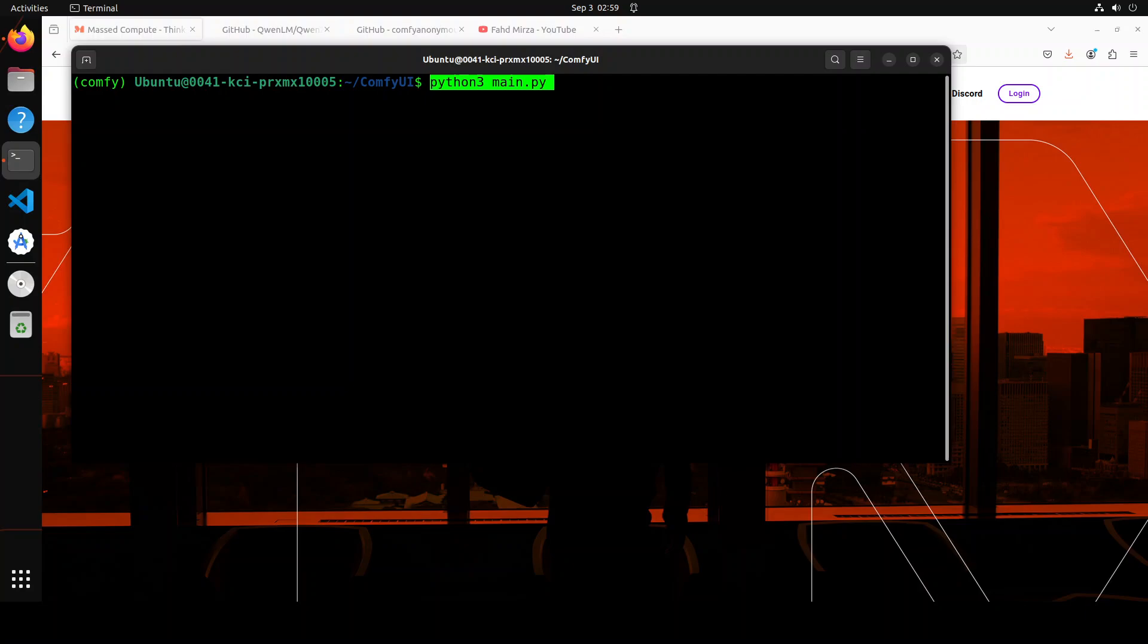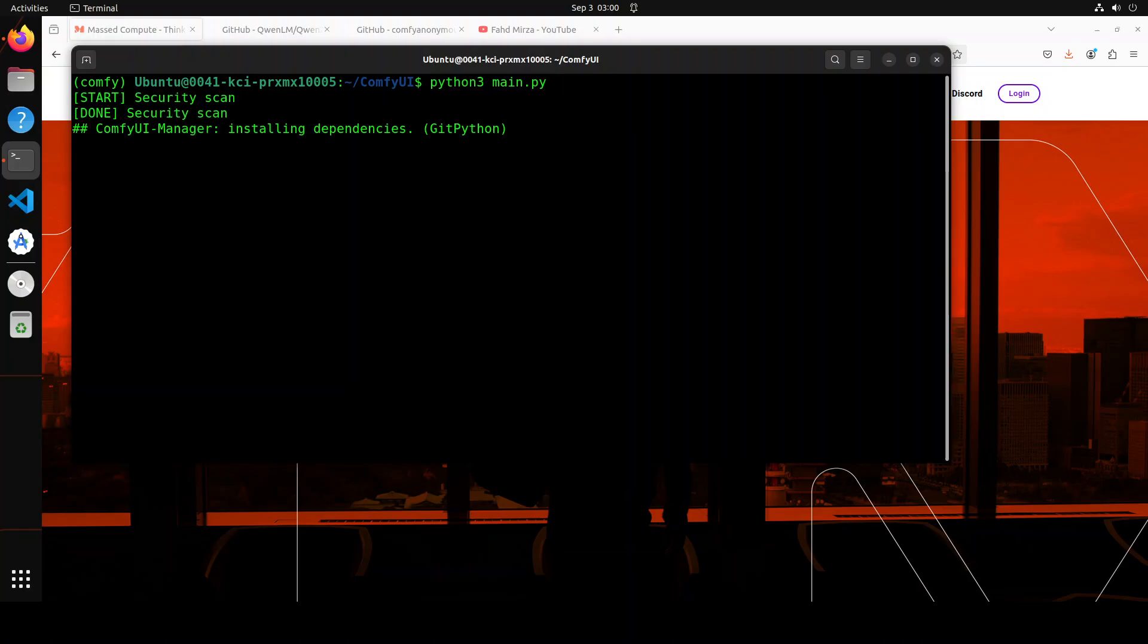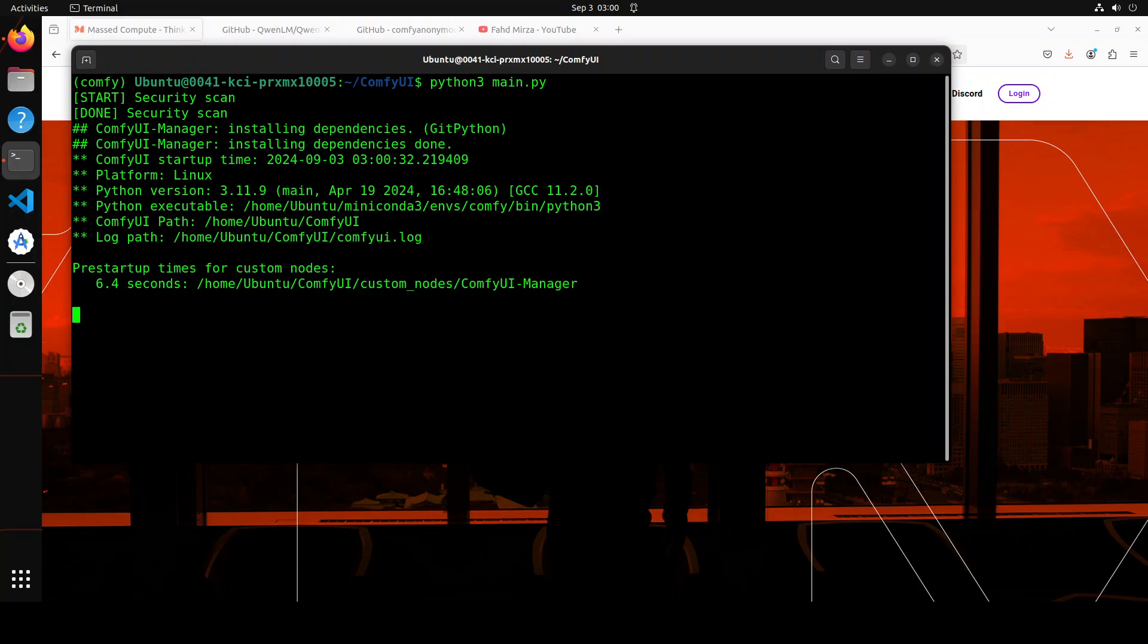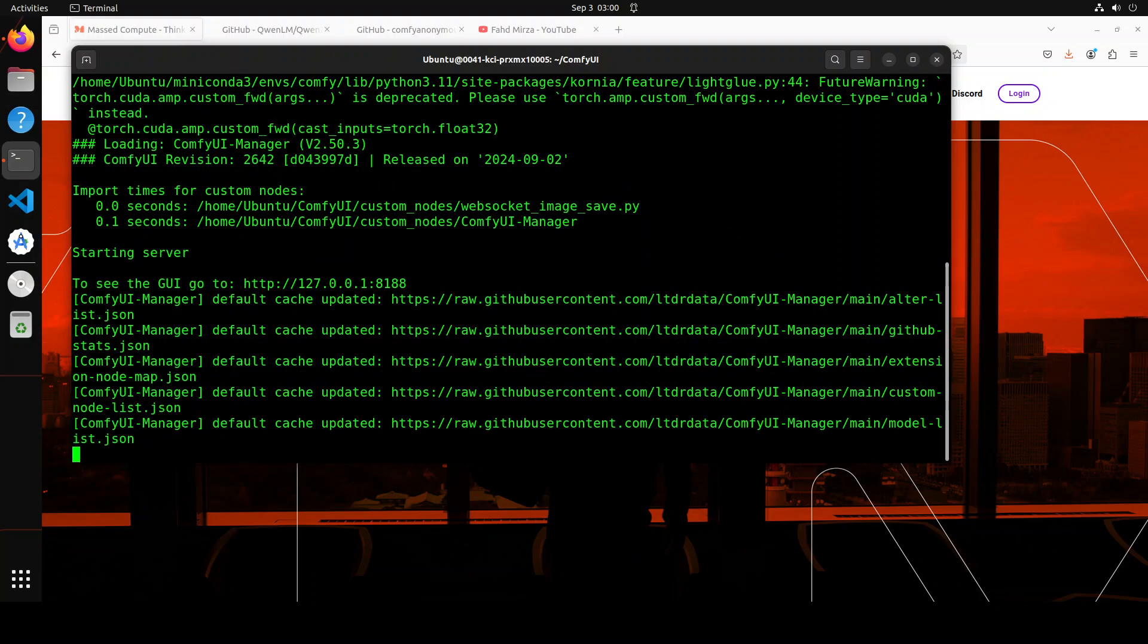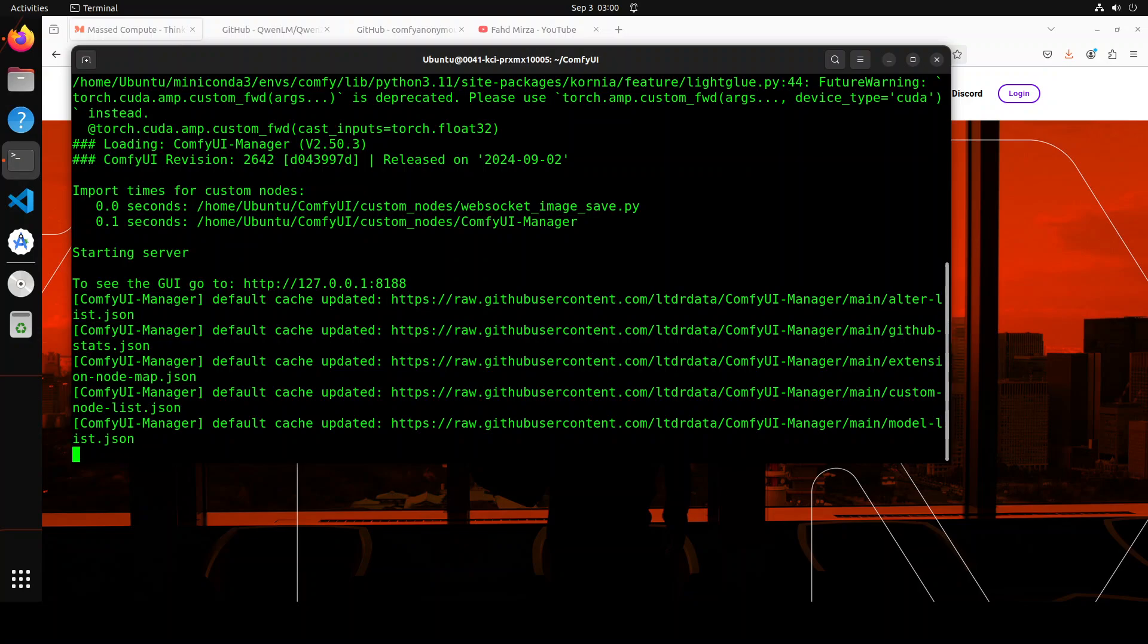ComfyUI Manager is an extension designed to enhance the usability of ComfyUI. It offers management functions to install, remove, disable, and enable various custom nodes, and provides a hub feature to access information within ComfyUI. Let me run this. The server is started at port 8188. Let me access it in the browser.